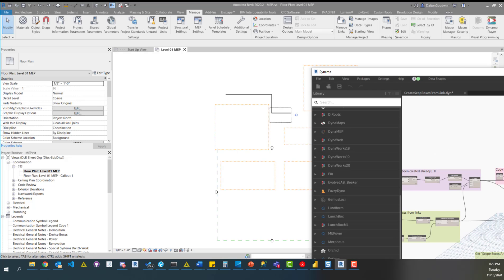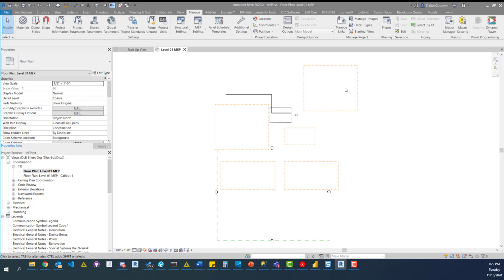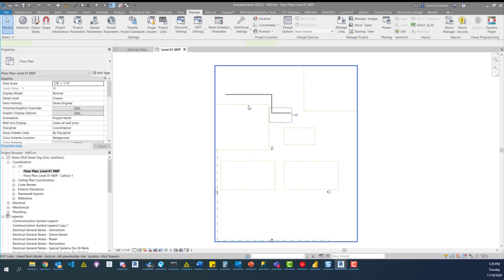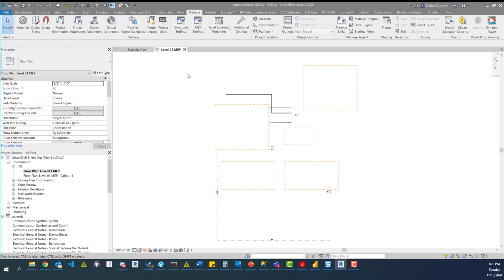What I want to show you is the Revit model and what we're working with. I've got an MEP model here, and what we're going to bring in is the scope boxes from the Arch model. There's an Arch model linked, and it has five scope boxes. Dynamo can pull those in pretty easily — we could just have an easy node that'll copy over those scope boxes.